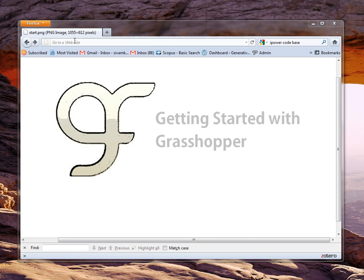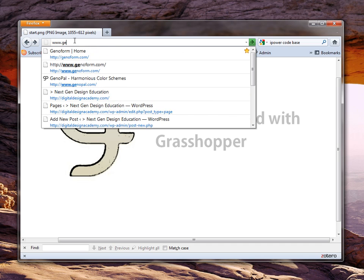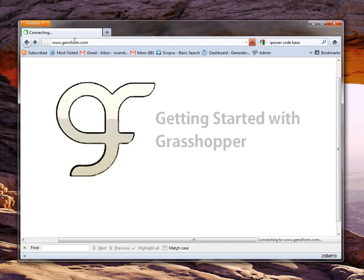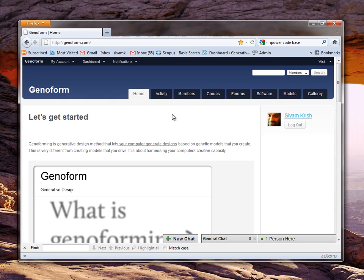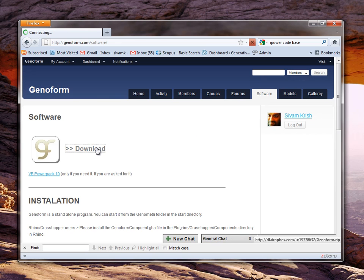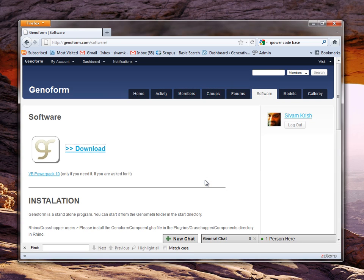First you go to this website which is www.genoform.com. Then you go to the software page and there you are — you've got the download button there. Click download and it starts downloading the software.